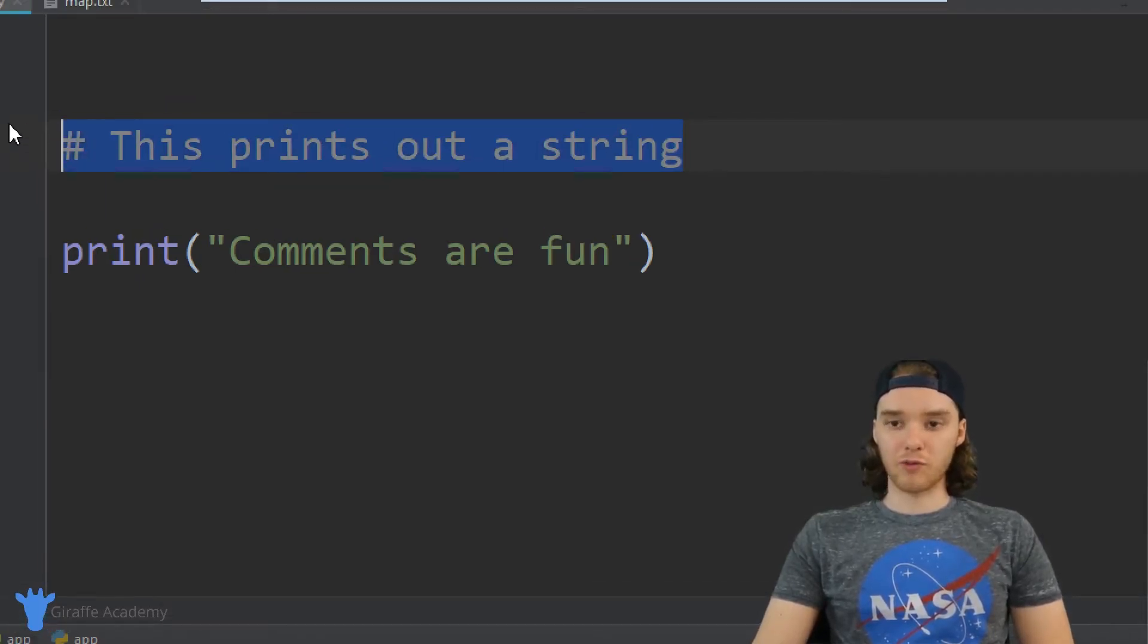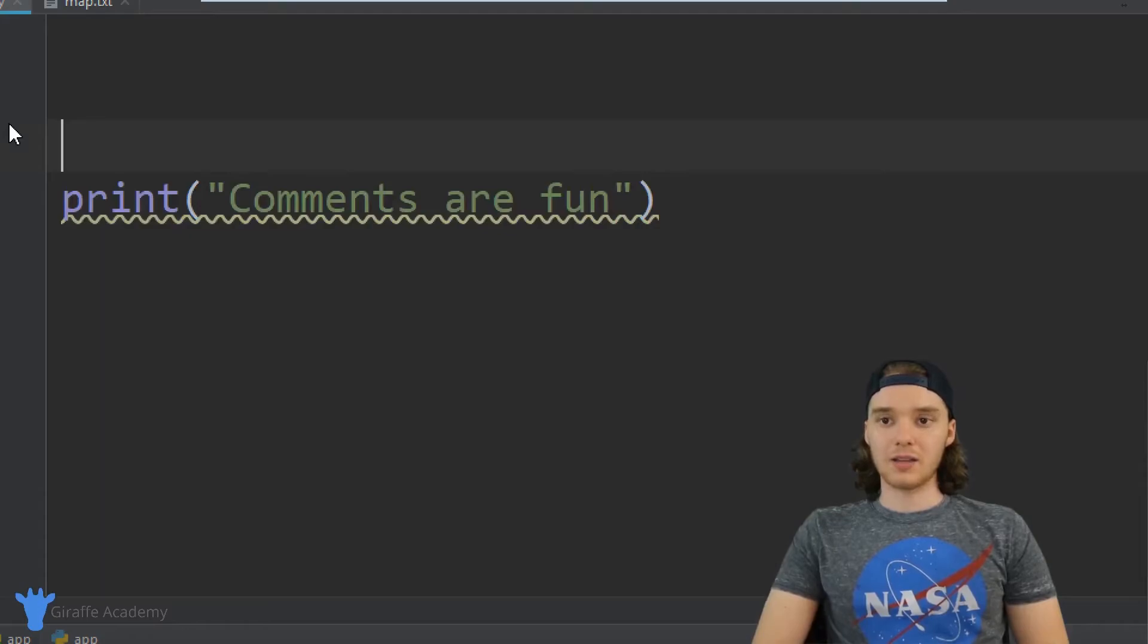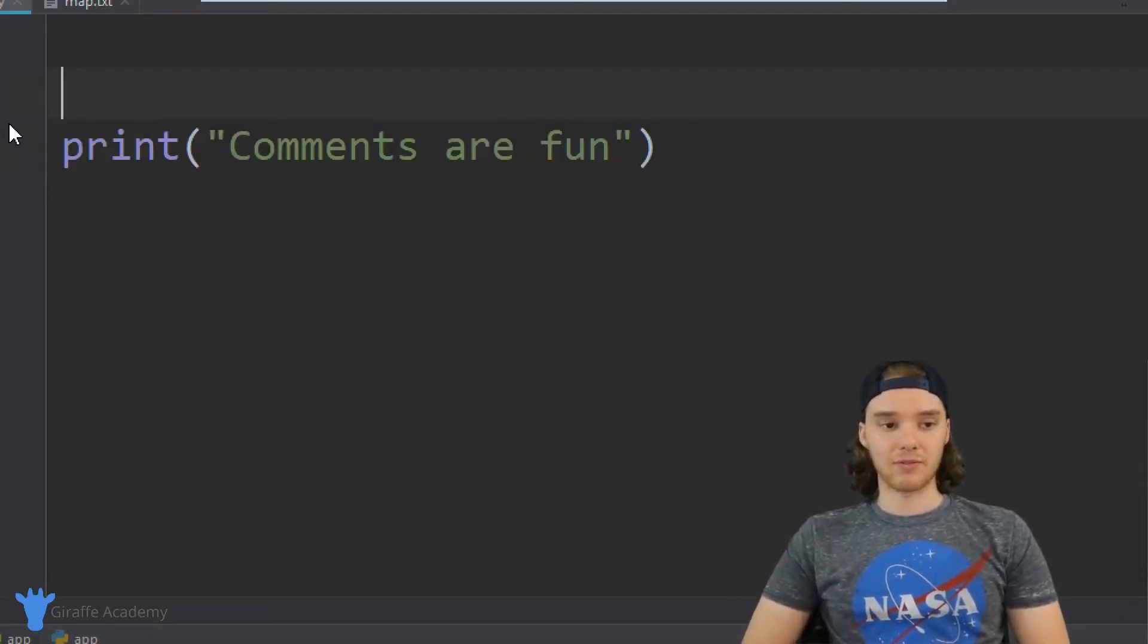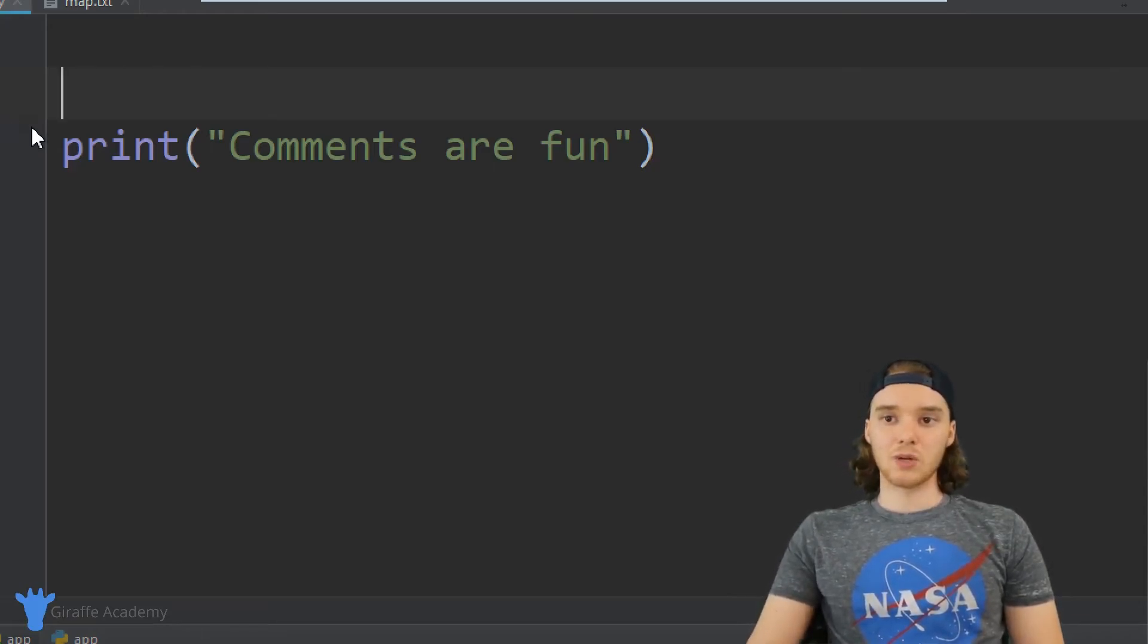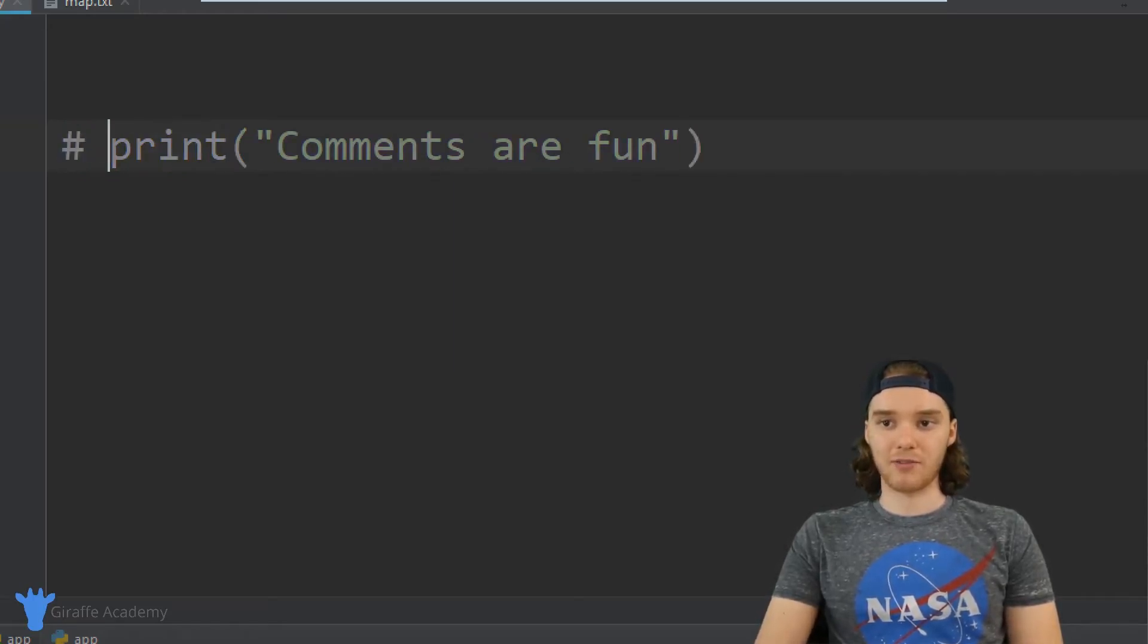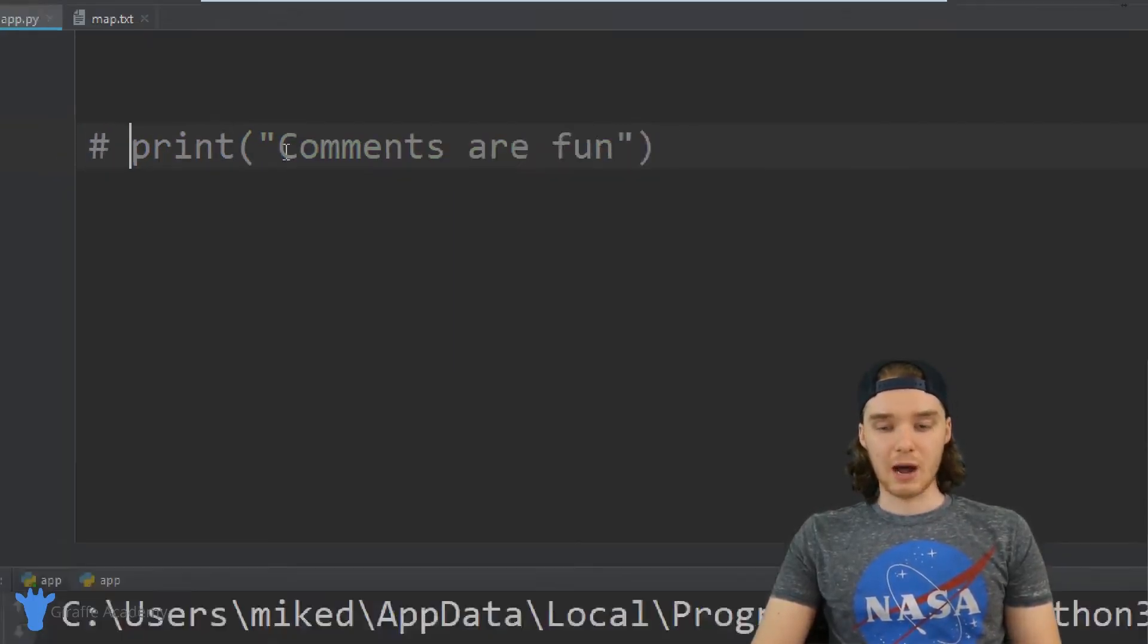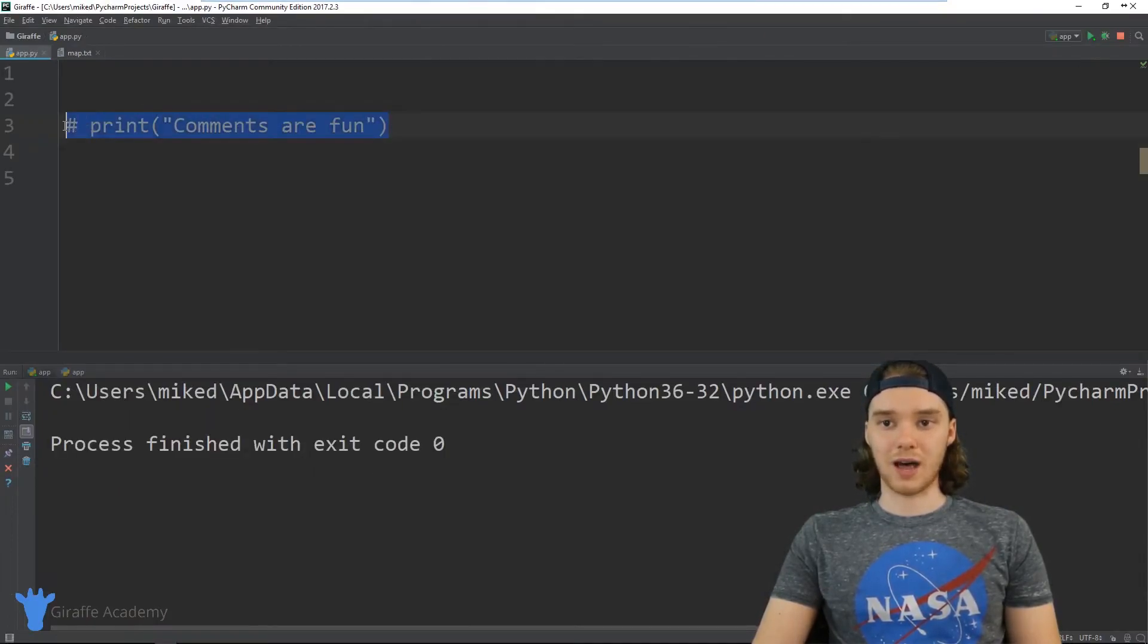Comments can also be useful for doing something called commenting out a line of code. A lot of times when you're writing a program, you might have a line of code in there that is maybe potentially messing stuff up. And so what you can do is you can actually comment out that line of code. So I could put a comment in front of this line of code. And now when I run my program, the program is going to run, but it's not going to use this line.